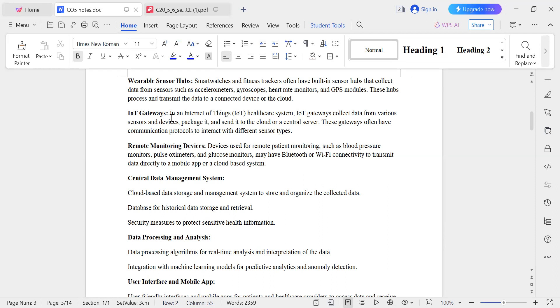Next is the IoT gateway, which collects all the data from all the sensors and forwards it onward. After the gateway comes the cloud.